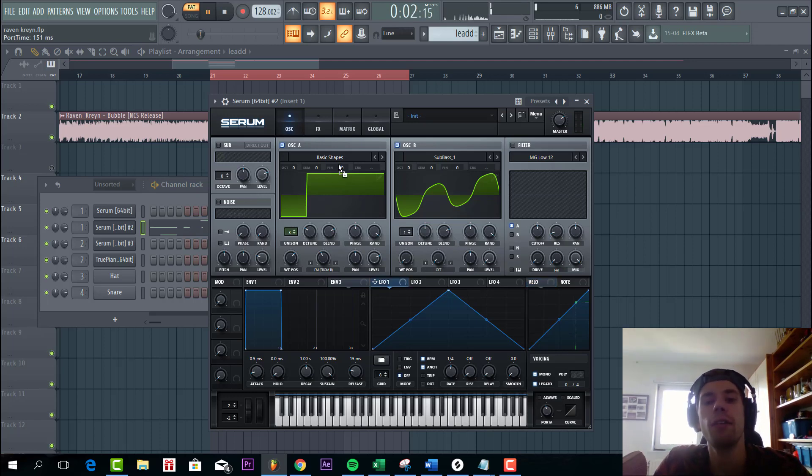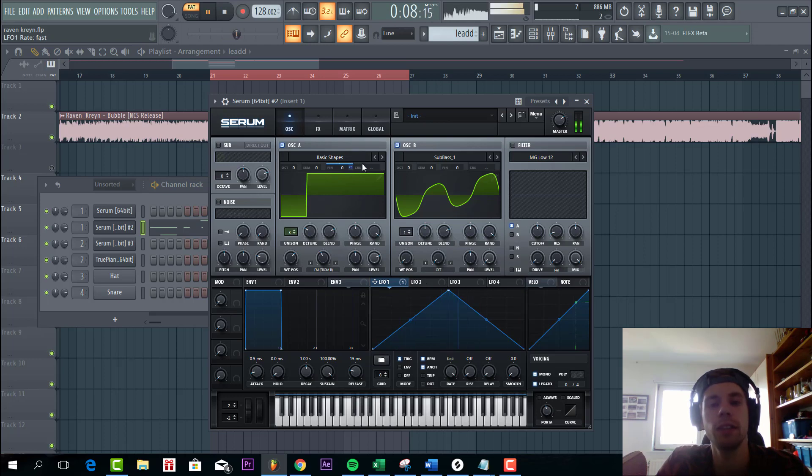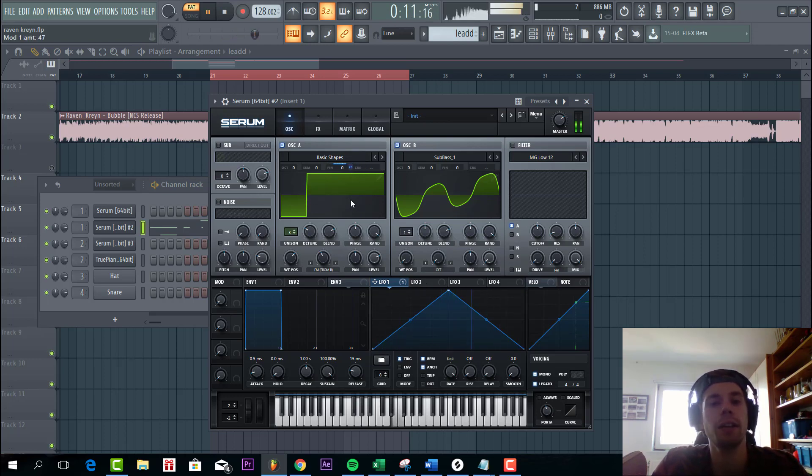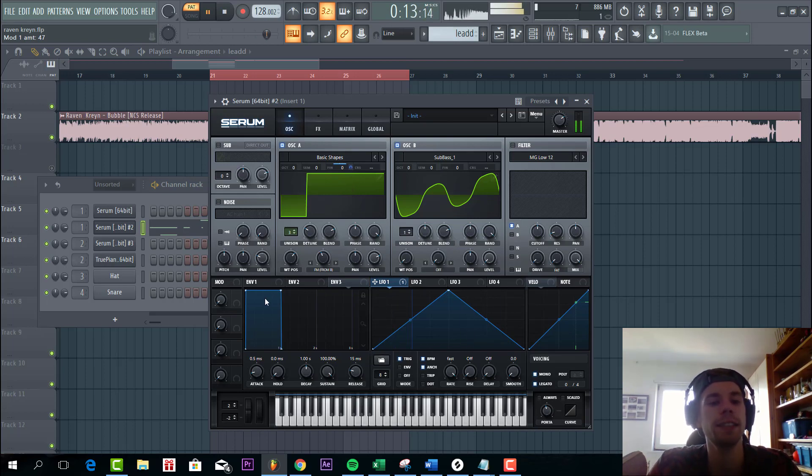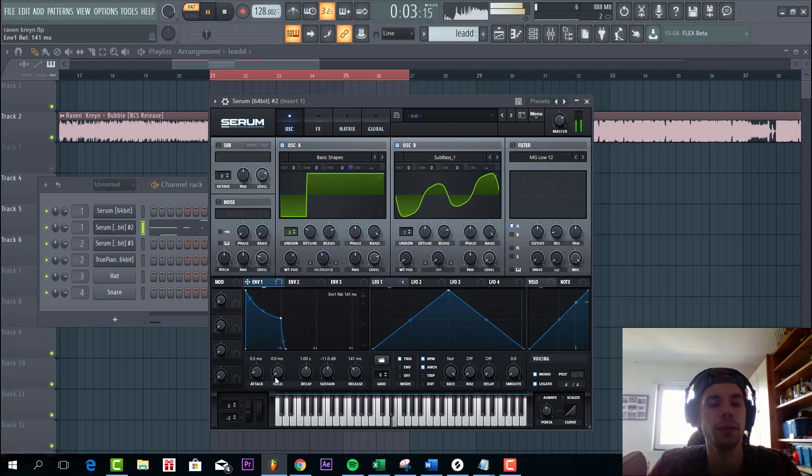And then we're gonna add a full one to the fine tune. Select trigger and the rate to fast. You can hear this will get the lead some more grittiness. Now we're gonna shape envelope 1 with low sustain, some release, and a little bit of hold.